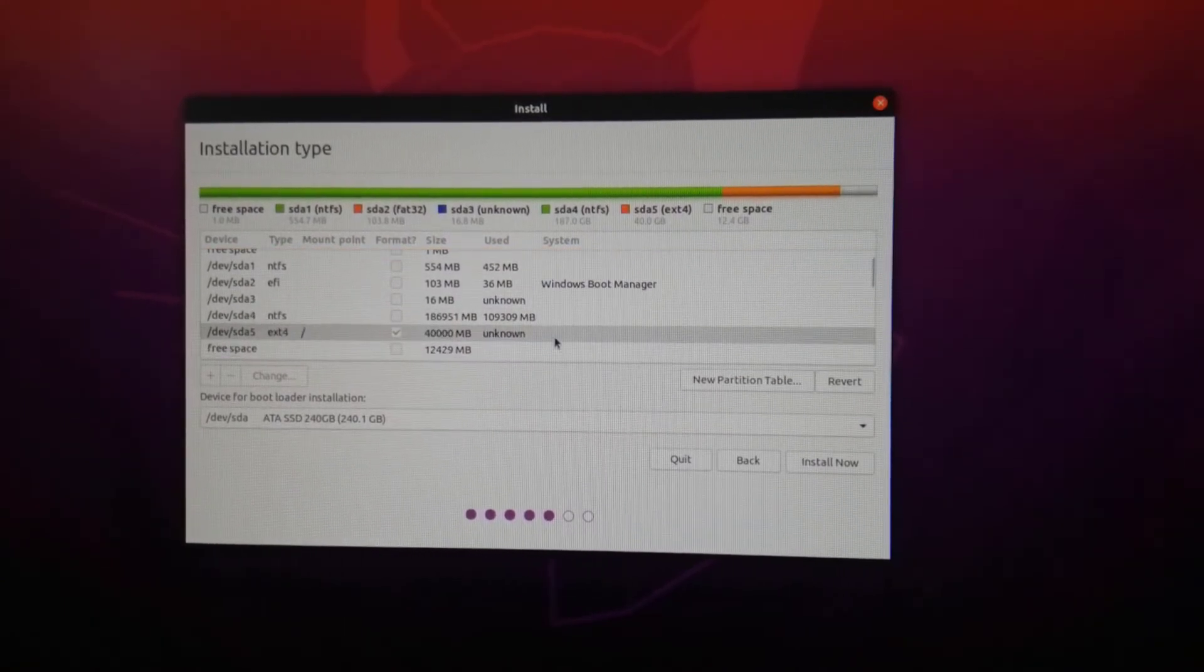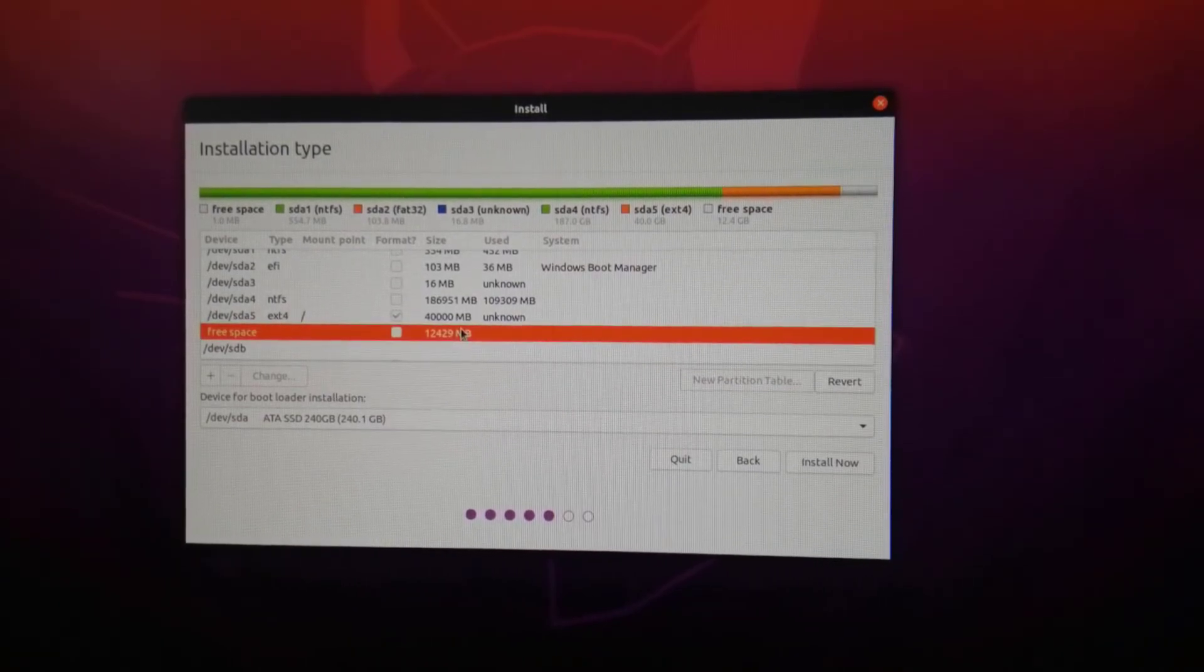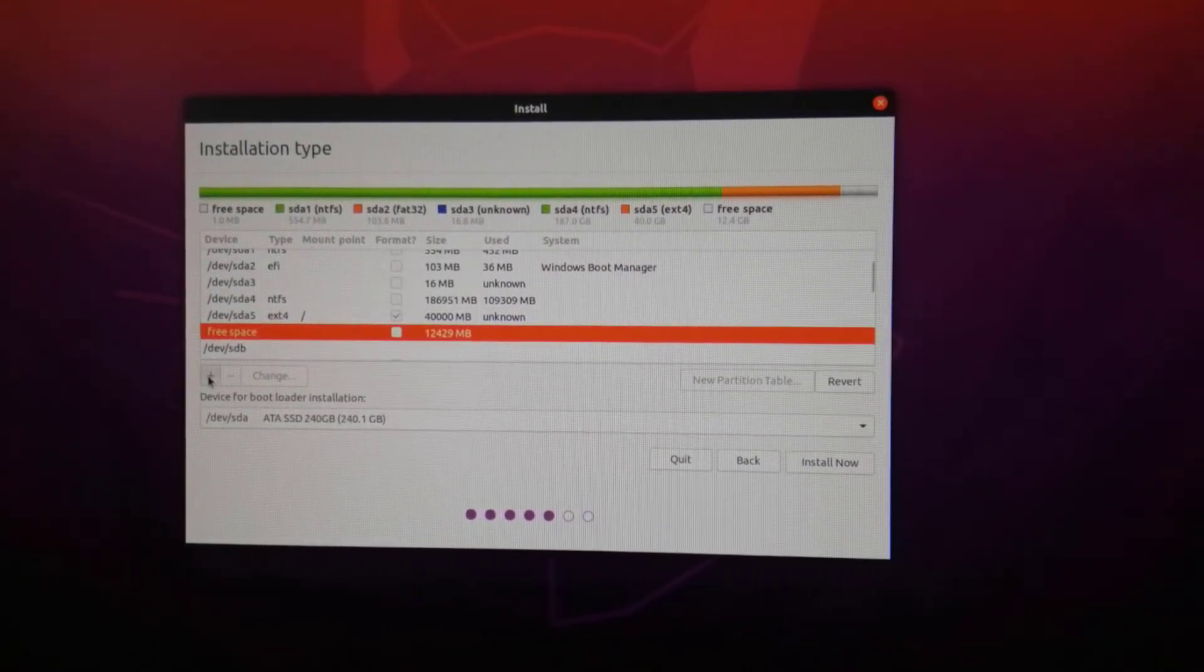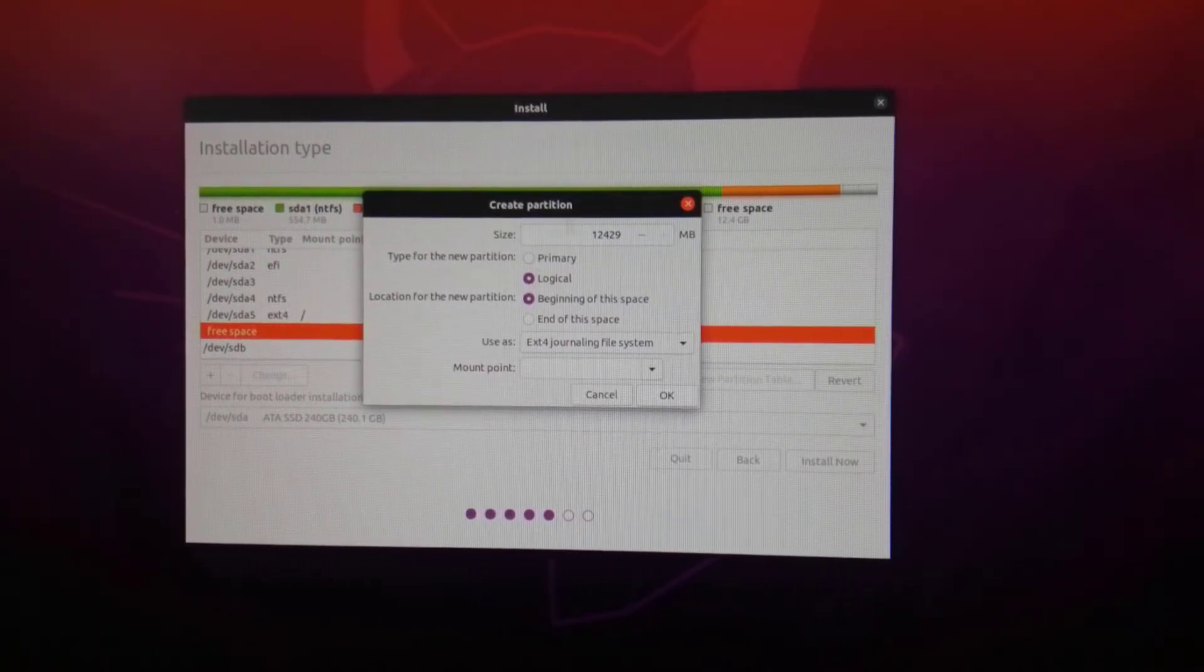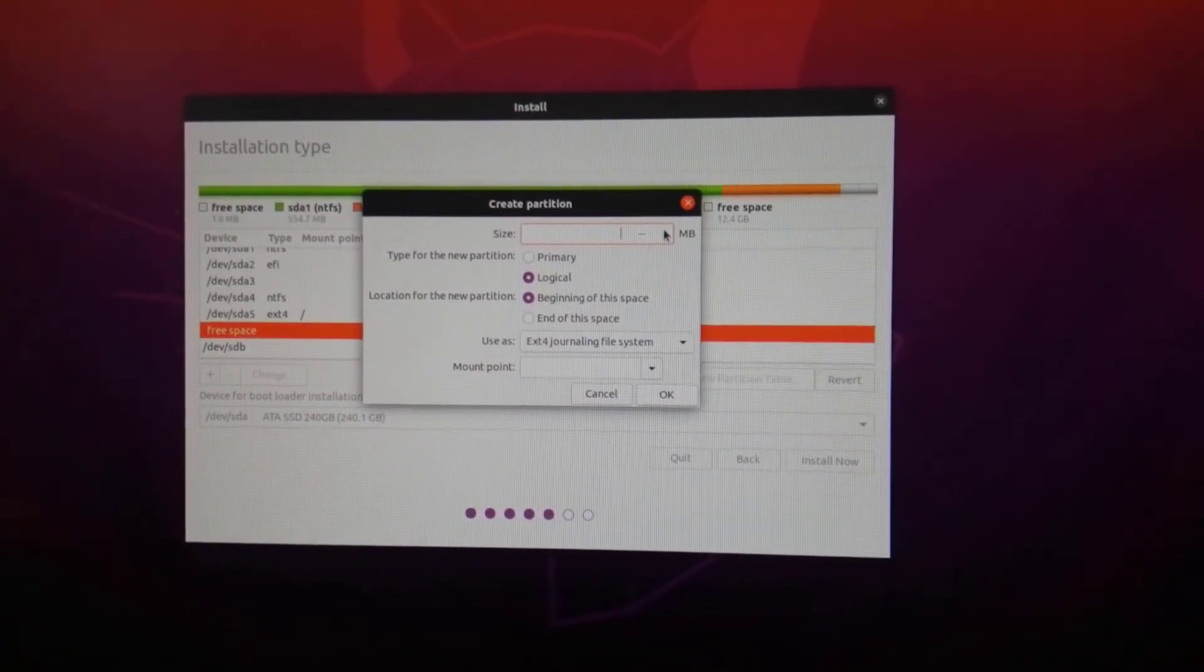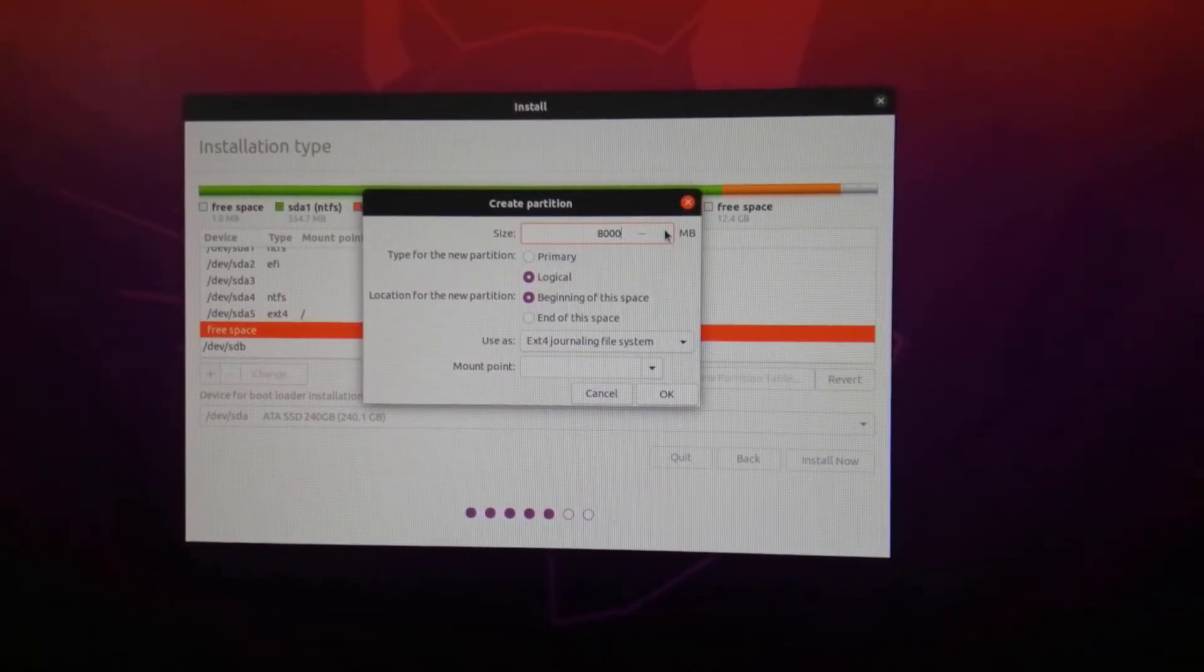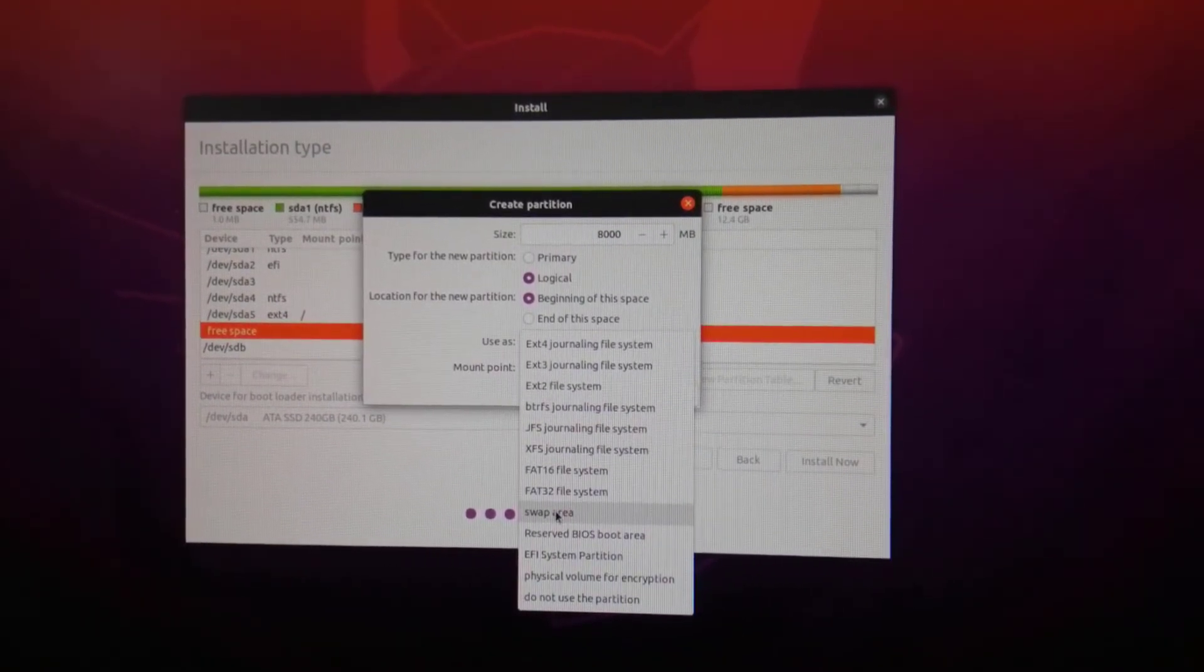Again, select the free space and create a swap area that acts as a virtual RAM memory. I gave 8 GB of space for the swap area based on my 50 GB total space for Ubuntu. The least space you can allocate for swap must not be less than your system RAM size.